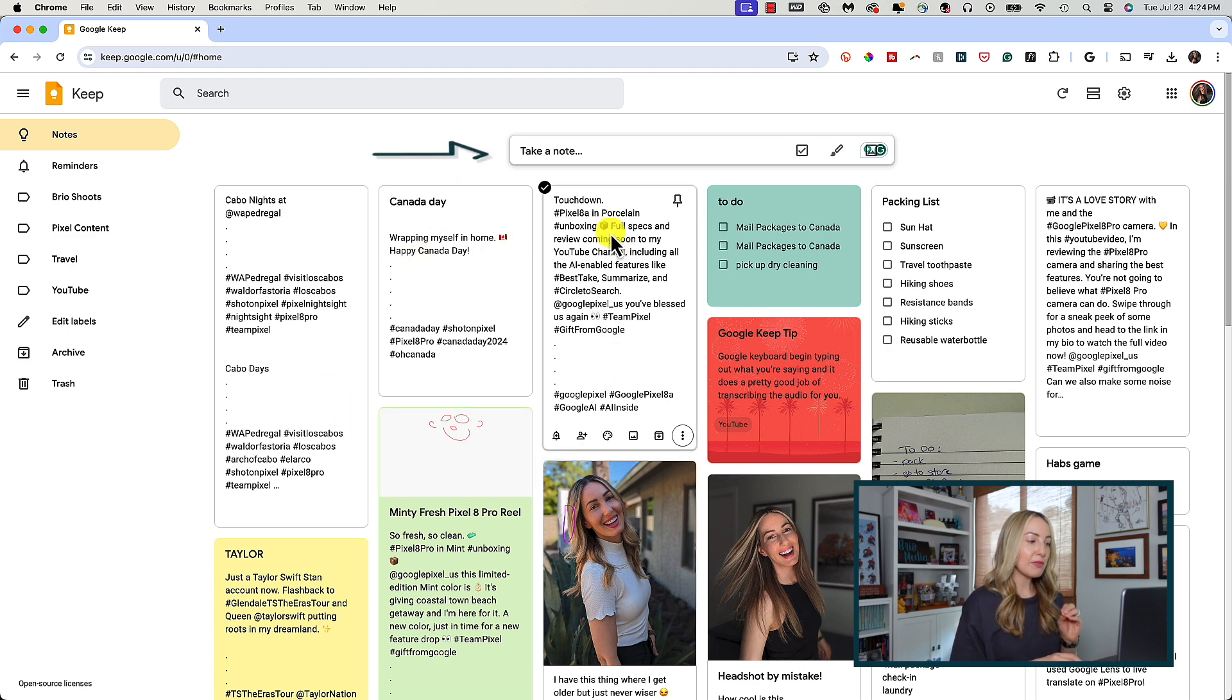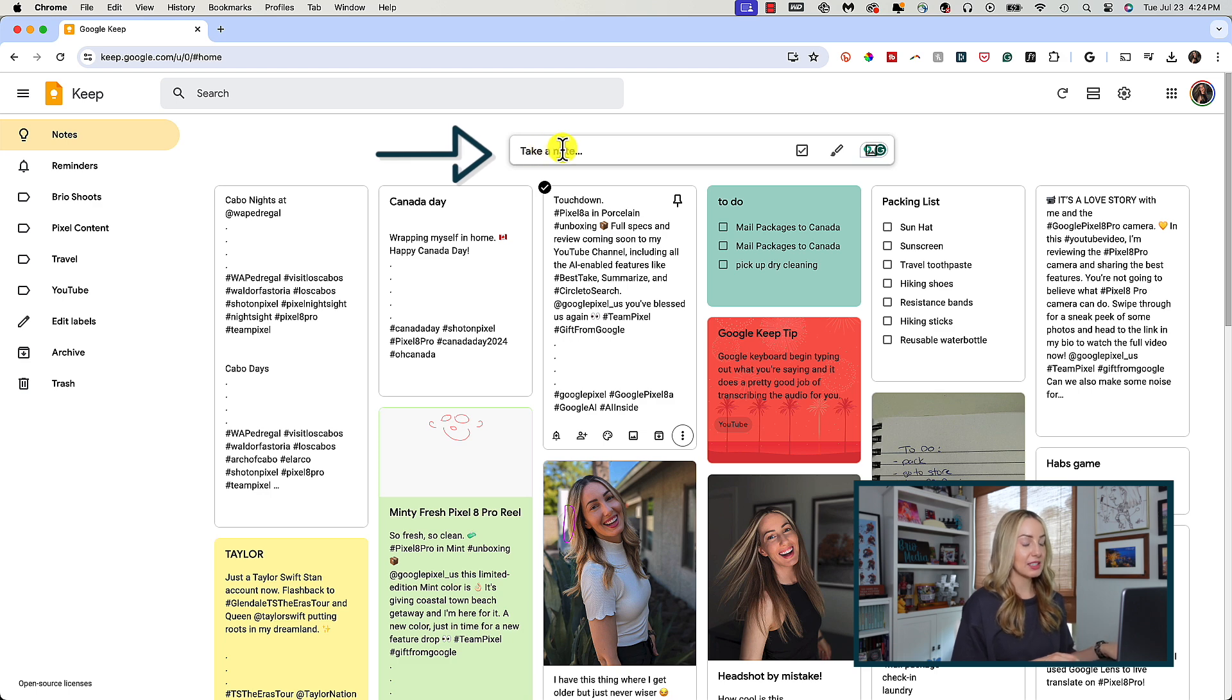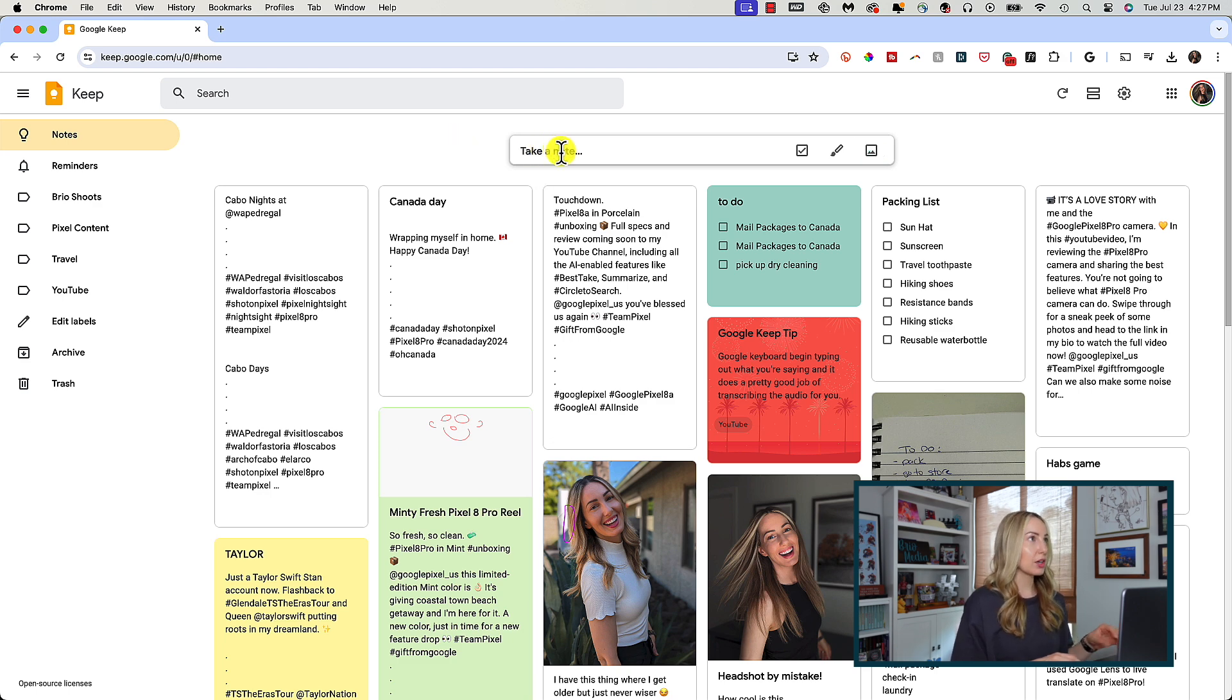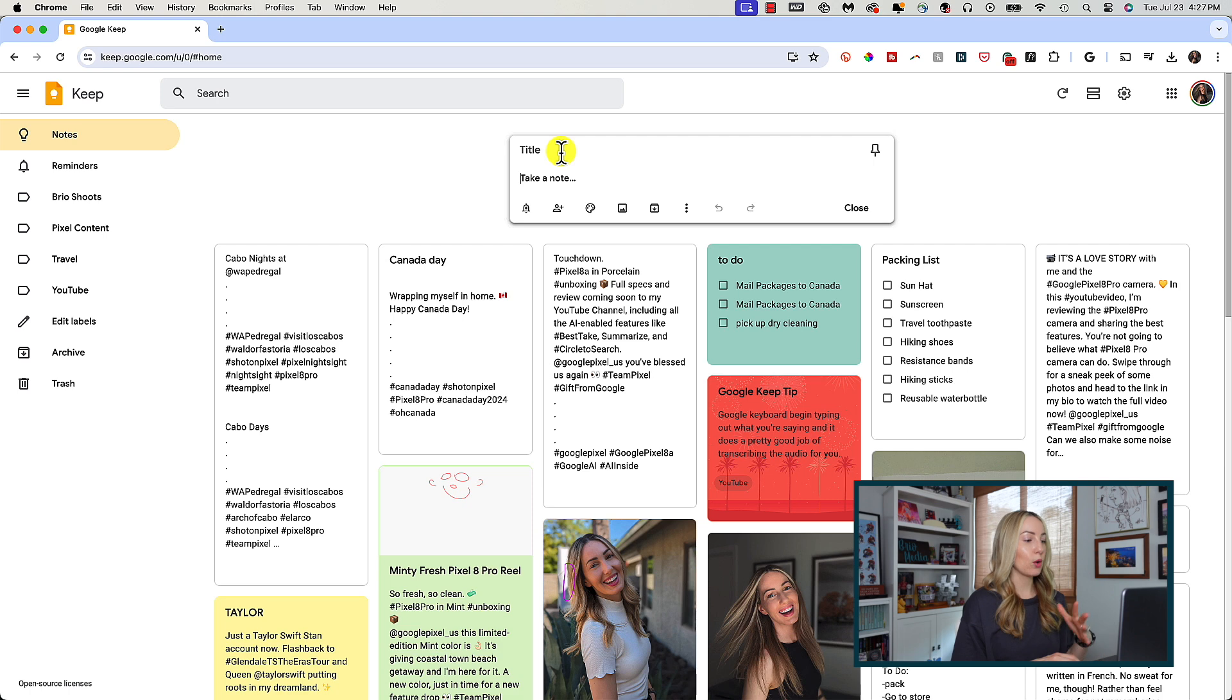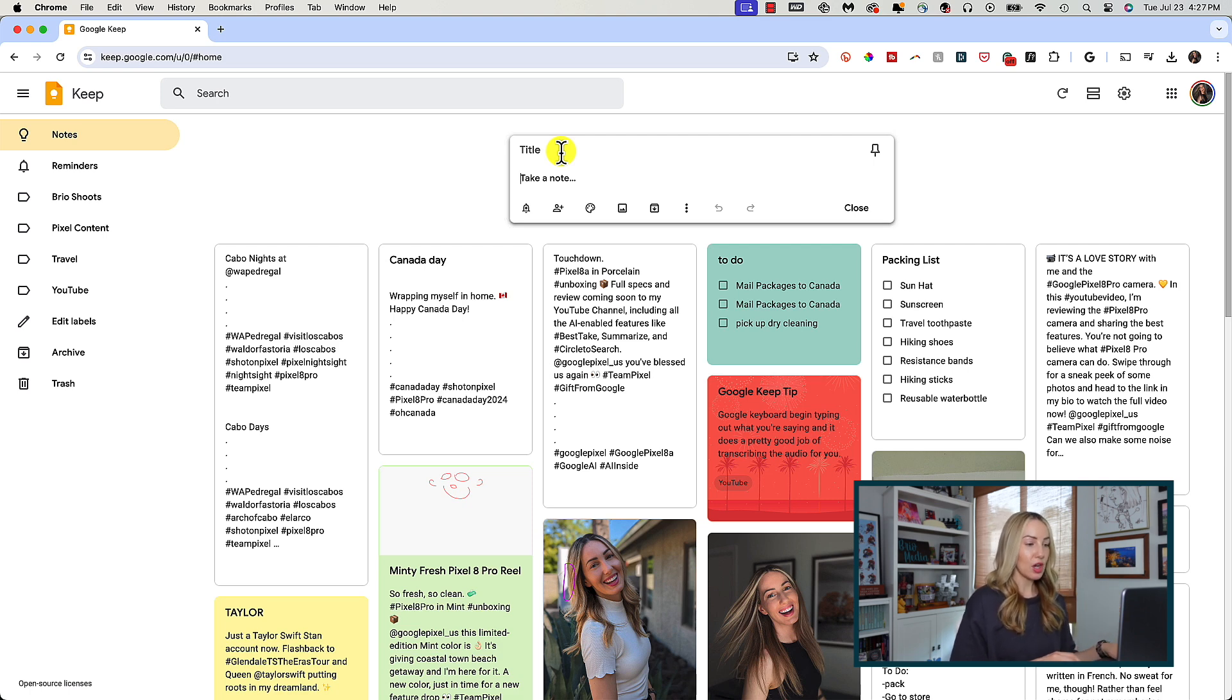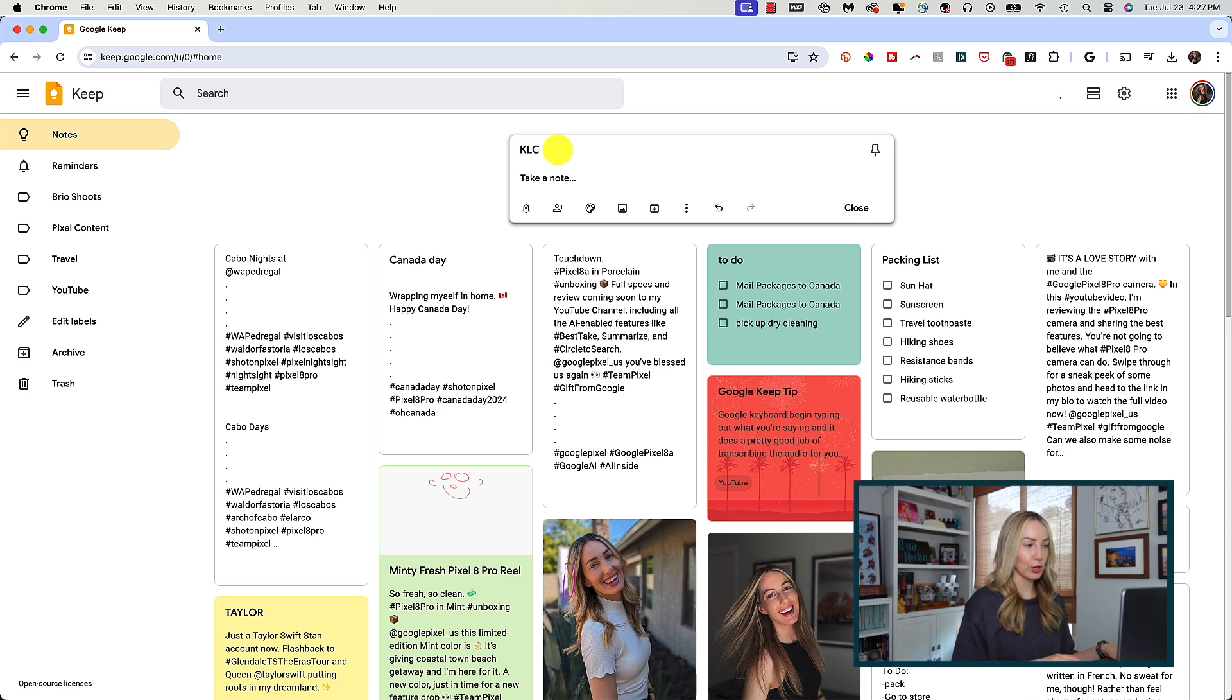But right above that is a text box that says take a note. This is really where you can get started on creating and organizing new notes and tasks or reminders. So, click in that text box and here you can add a title to your note.